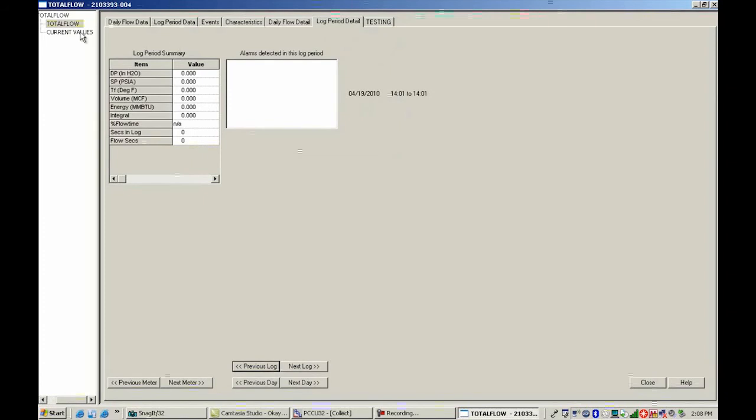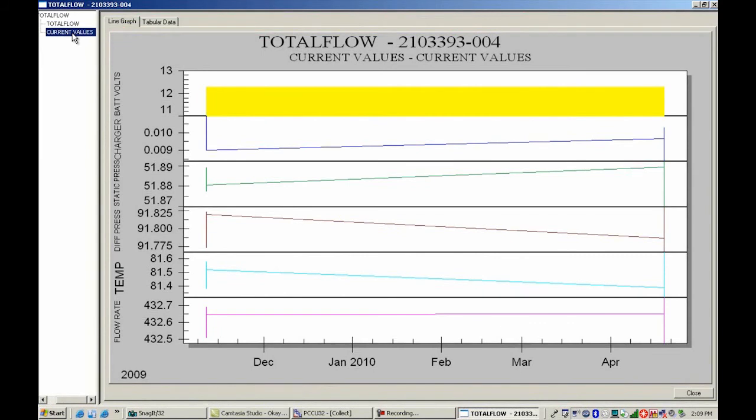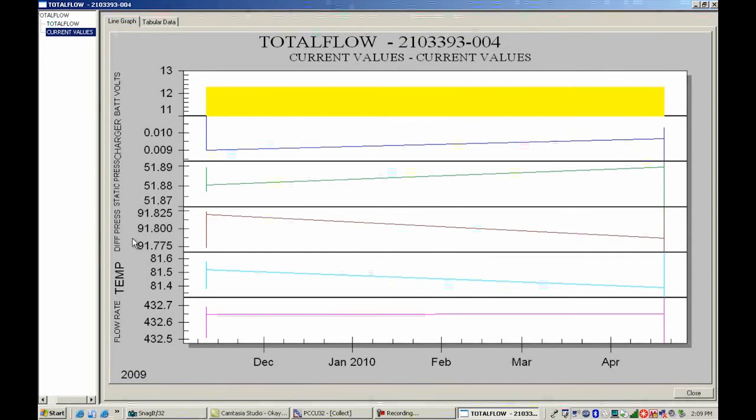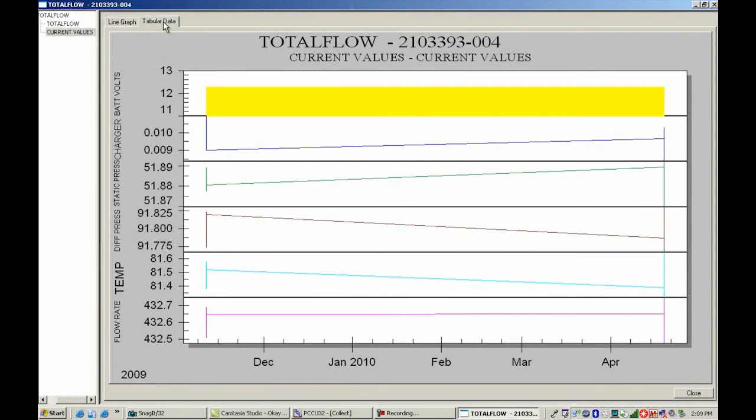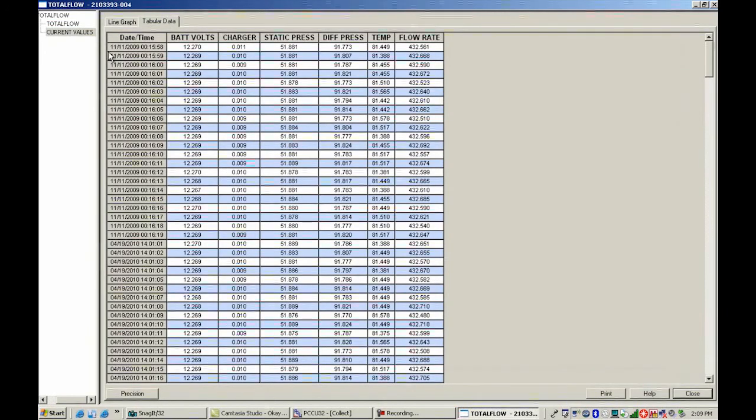I'm going to jump down to current values and show you the trend file that was created. So this is the trend file that was created later in the tutorial. And so here is flow rate, temperature, differential static, charger, battery on a graph. And then I can also view it based off of the tabular data coming in.